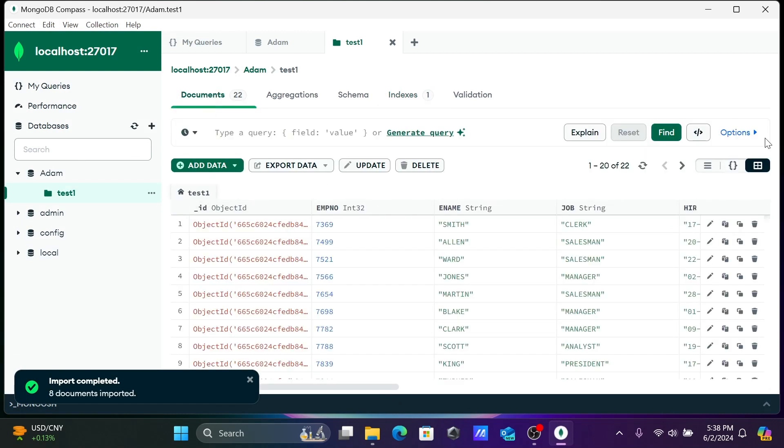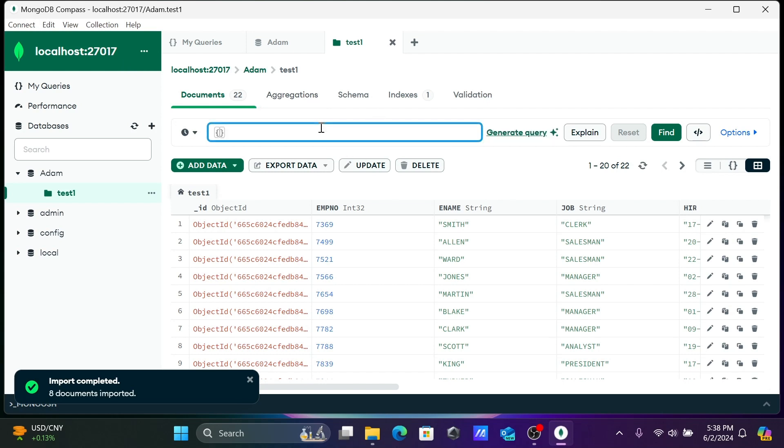This is how we can import any files inside MongoDB Compass. After that you can generate the query, you can write the query according to requirements. I hope this video is helpful for you. Thanks for watching, see you next week, thank you.